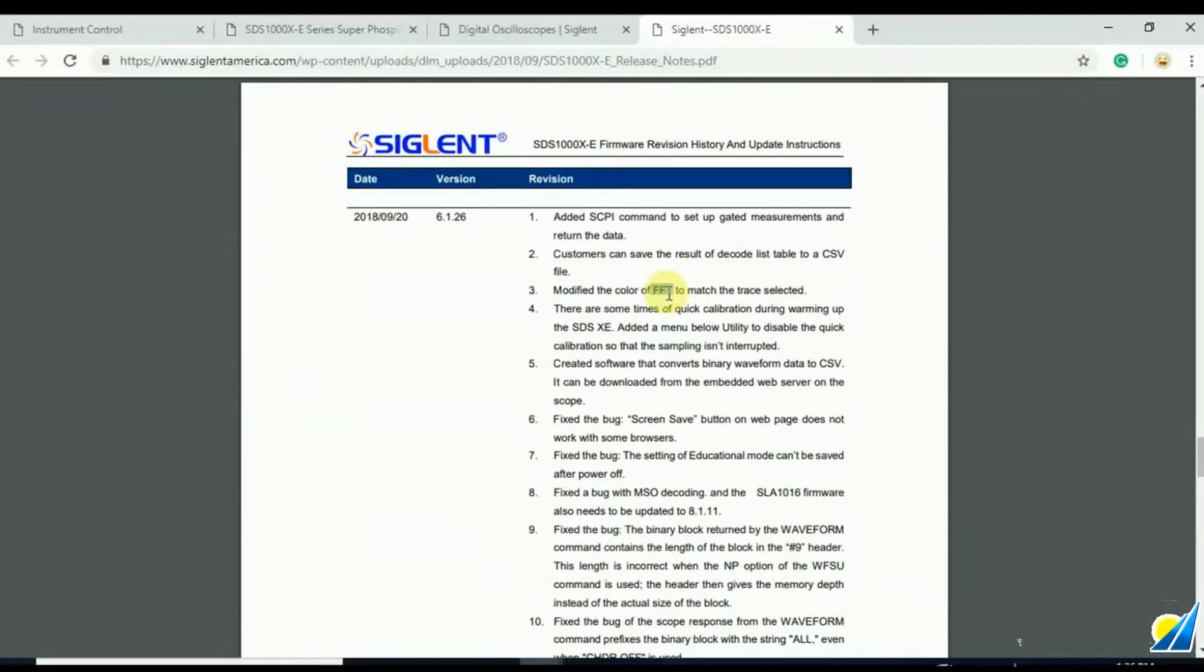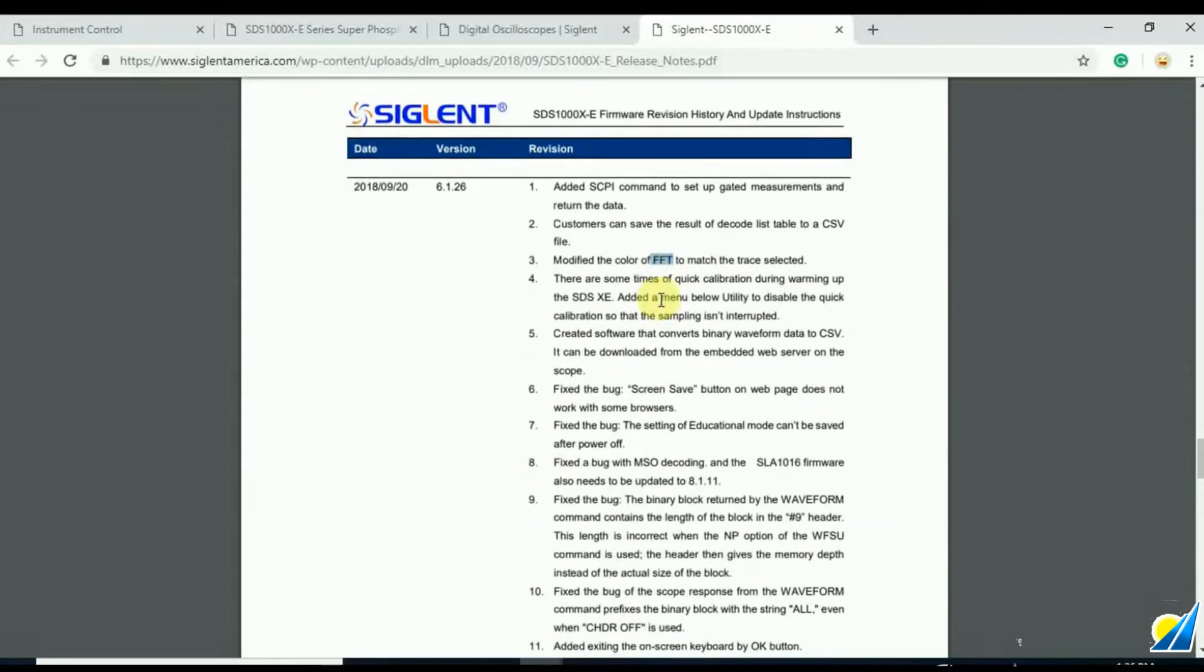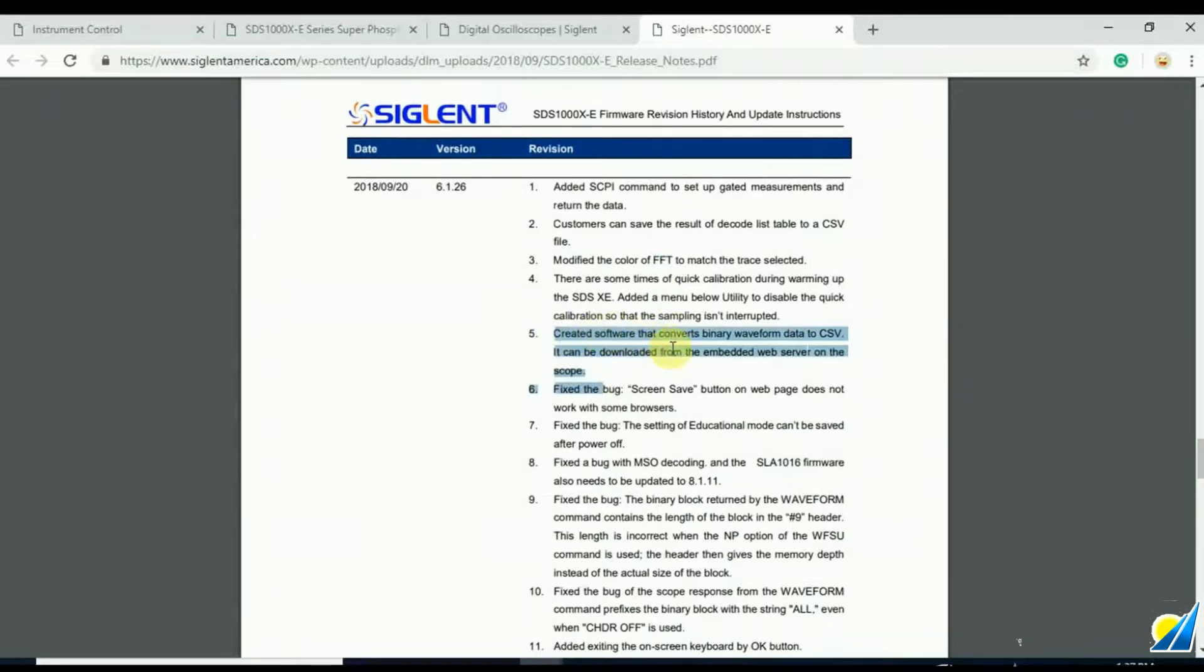Probably the coolest feature here is that they created a new software that converts binary waveform data to CSV. So that's what I wanted to talk a little bit more about.